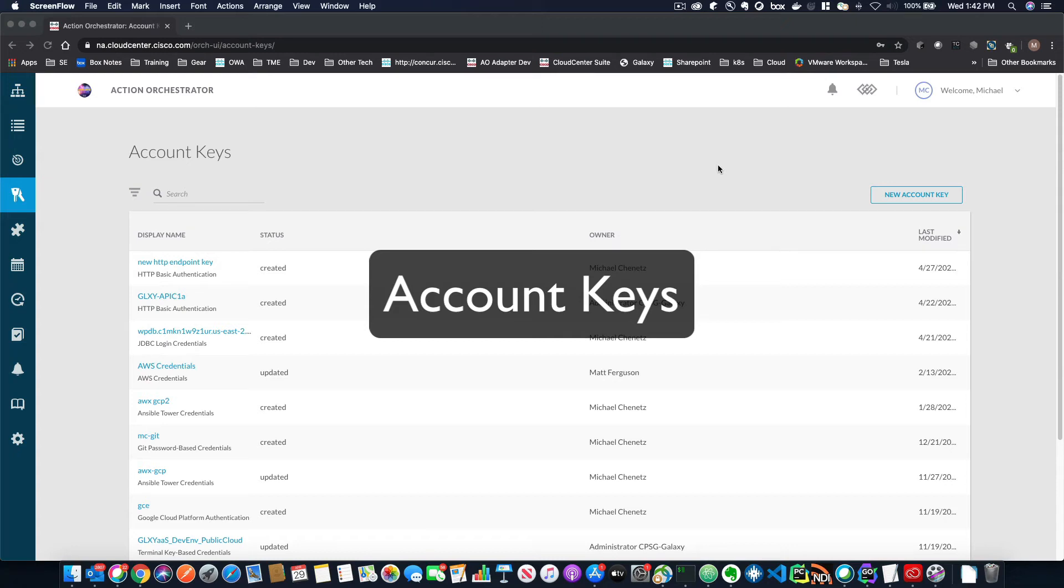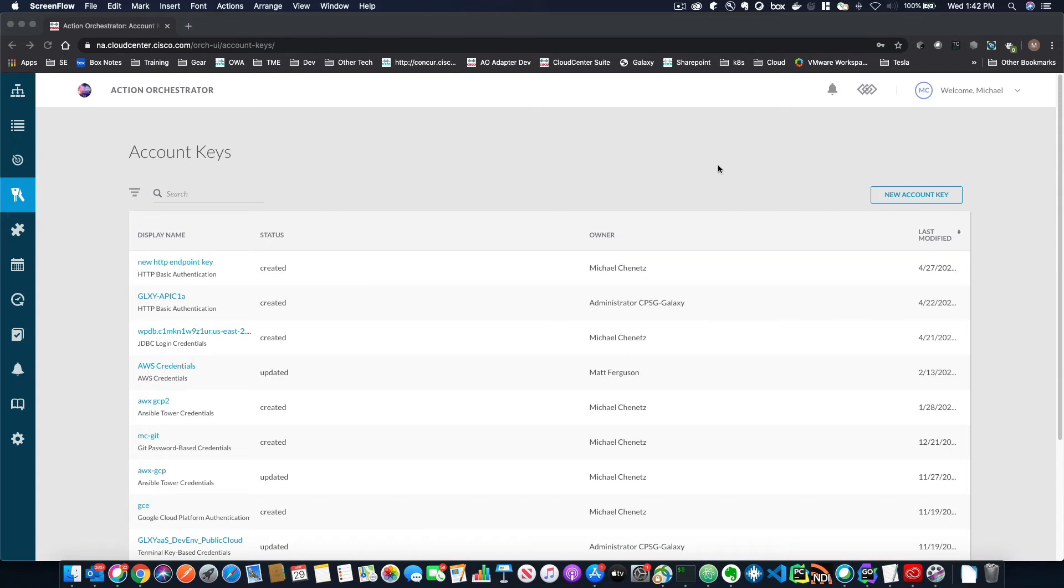In this video, we're going to talk about account keys. Account keys are the things that you need in order to authenticate to a target that you're going to use within your workflows.